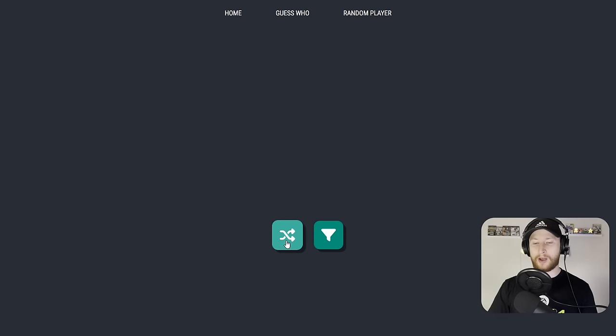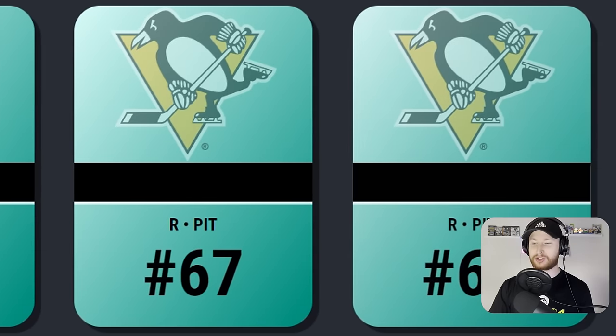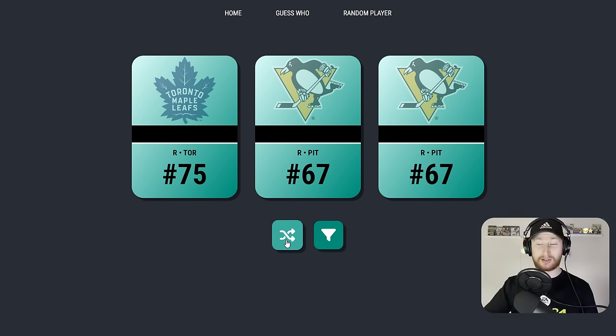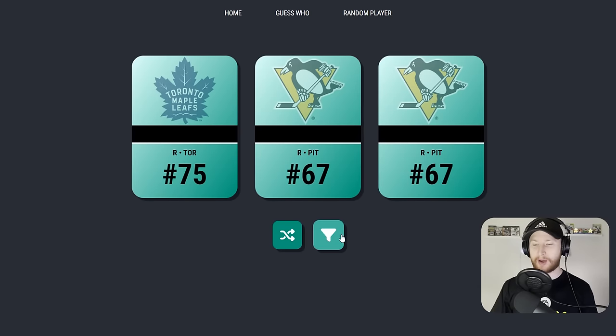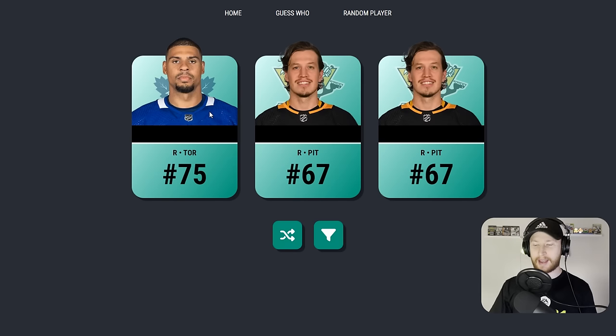Connor Garland. Penultimate right winger. We get number 75 on Toronto. Wow, I should probably fix that — I know for the Guess Who I made it so there can't be duplicates, I could probably just copy the logic over. Either way, give me Ryan Reeves. Yeah, we take that.